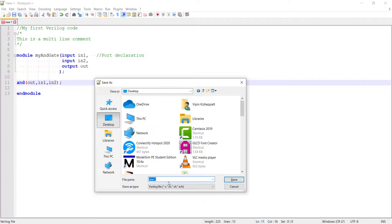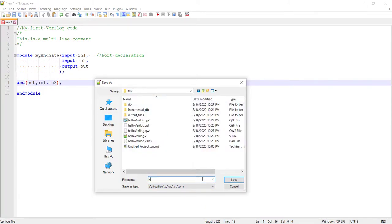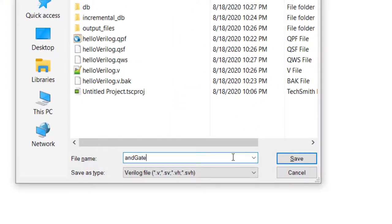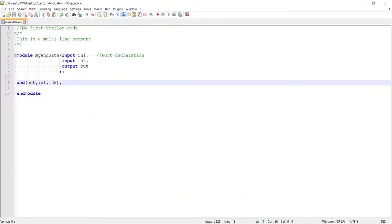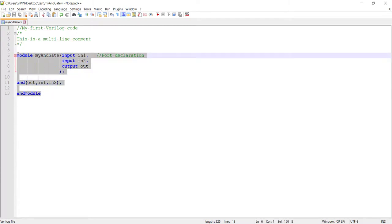Save the file wherever you want. Traditionally - not a strict rule like Java - we keep the same name for the file as for the module, and we use the extension .v to indicate it is a Verilog file. It is possible to write multiple modules in the same file, but that is not a recommended practice. The recommended style is one file, one module description.